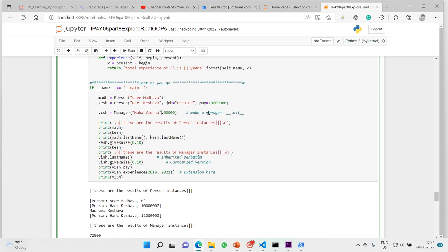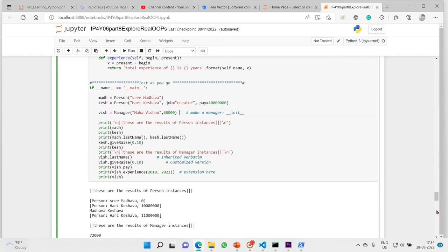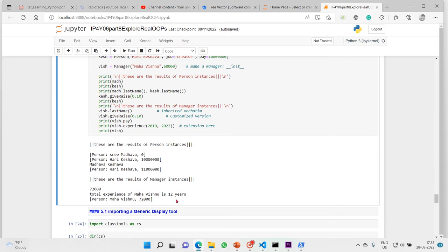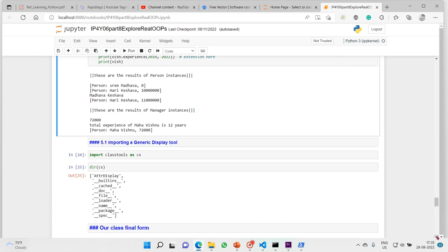Manager has its own __init__ and it made this possible. When we call print on the objects - print math and print cache and print wish - for person class objects you had three parameters, but for Vishnu, the manager class object, you gave only two arguments: name and pay. This is how we customize our constructor.